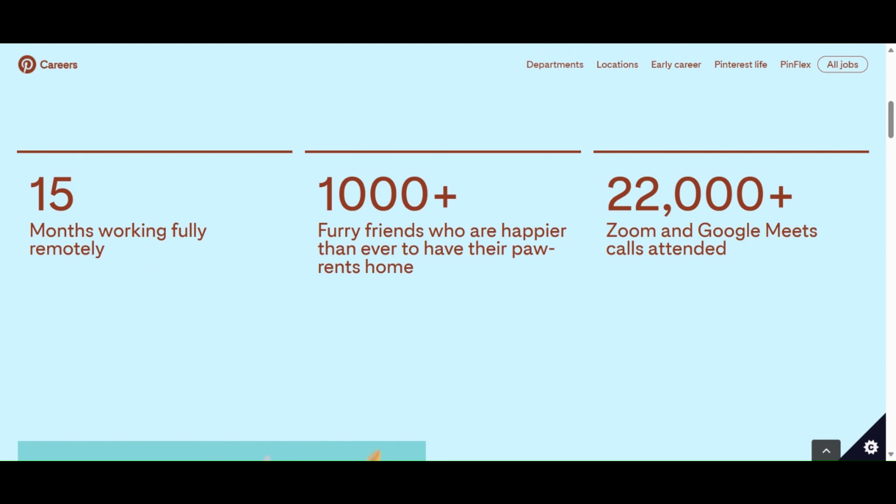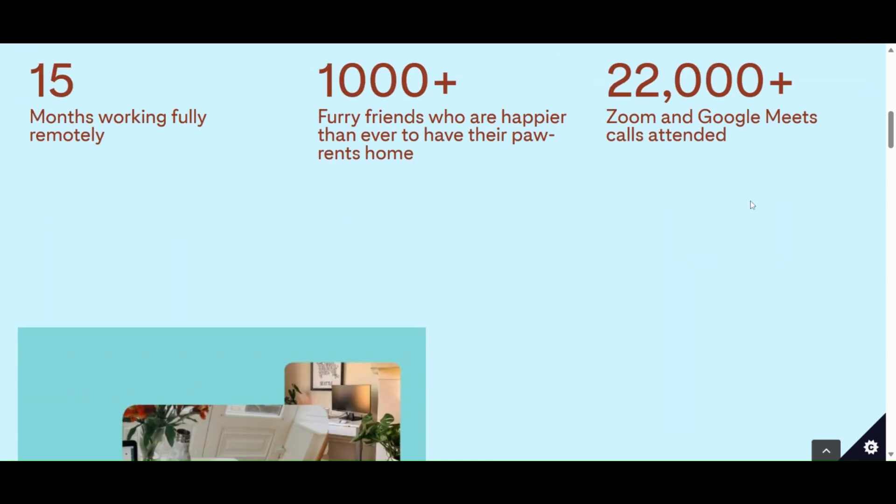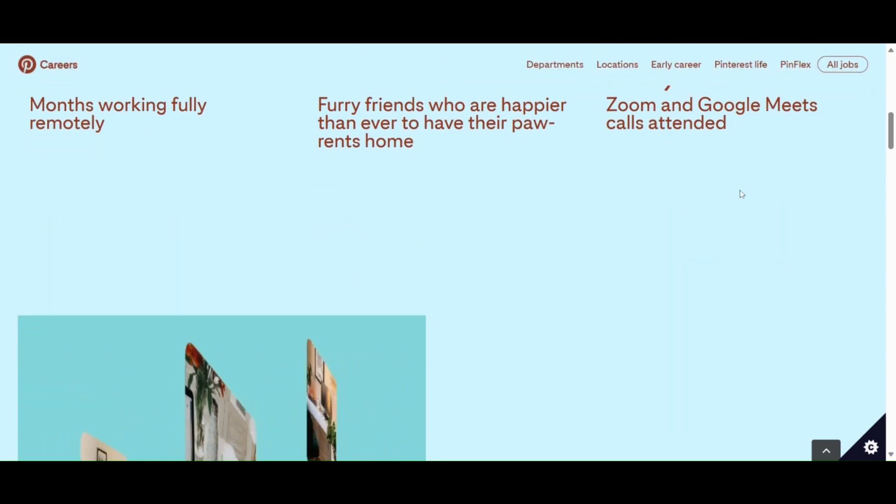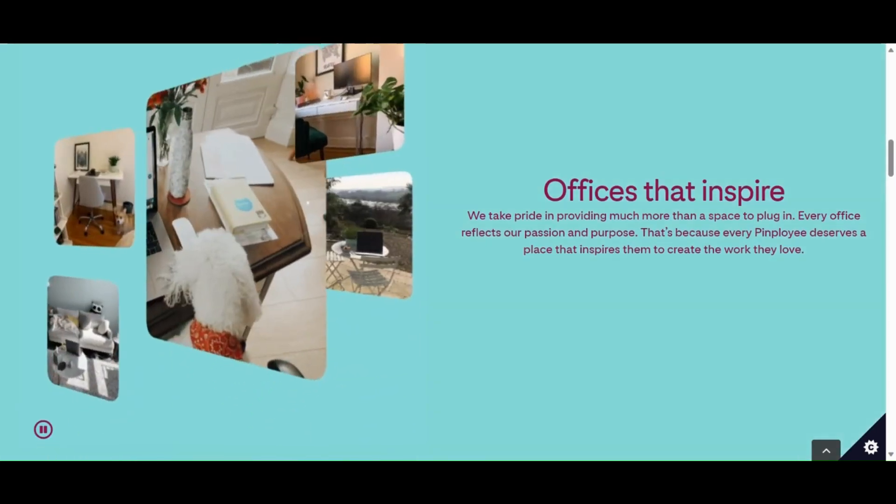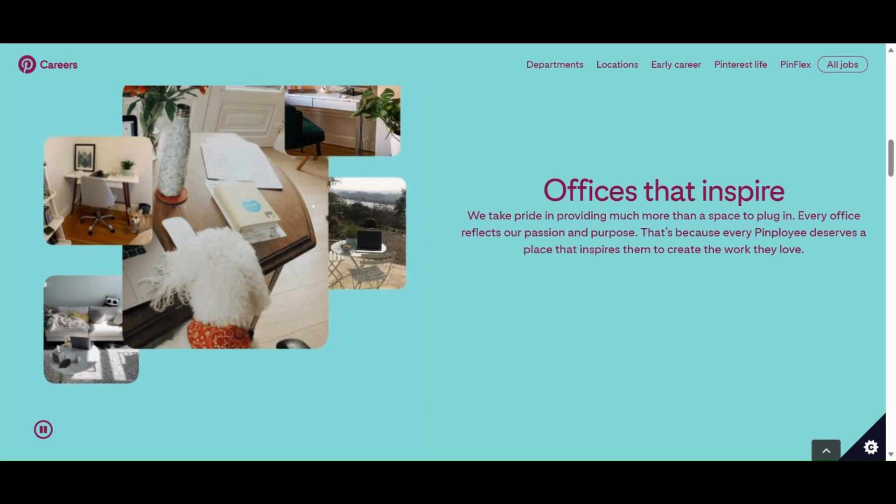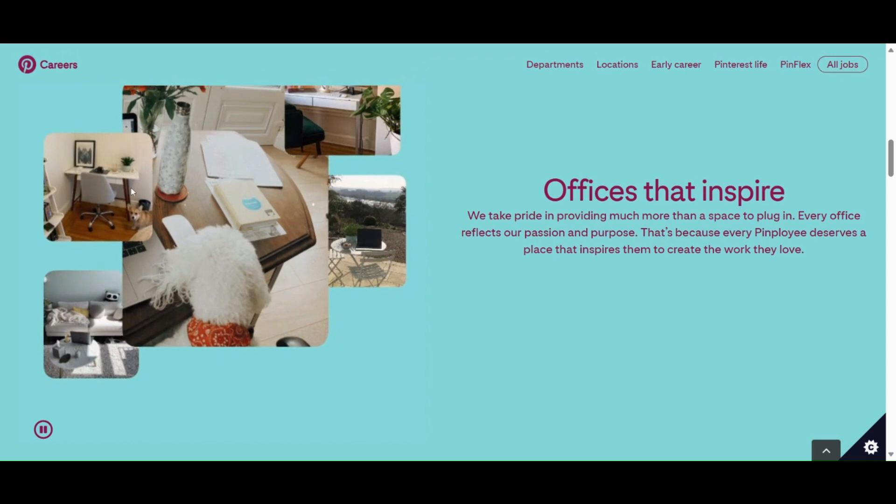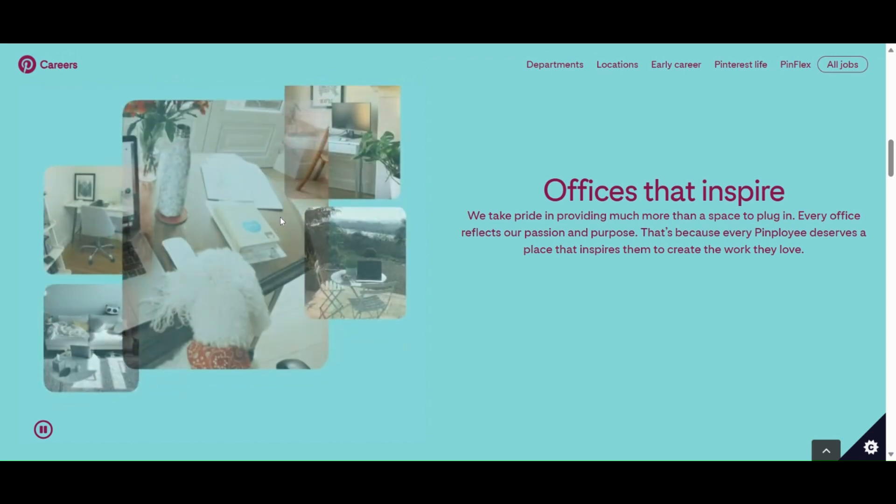22,000+ Zoom and Google Meets calls attended. Offices that inspire - these are different offices of different people who are working from home.